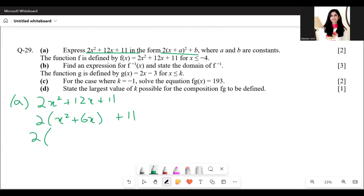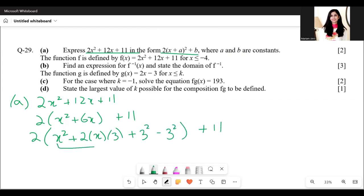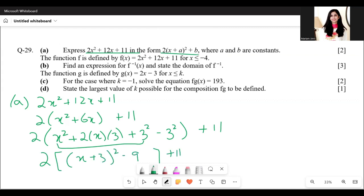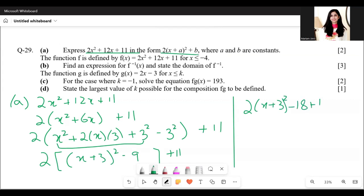We apply the identity a² + 2ab + b² so that the middle term becomes 12x. This gives us b = 3, so we write 2 times (x + 3)² minus b² which is minus 9, plus 11. Combined, this becomes 2(x + 3)² minus 18 plus 11, which equals 2(x + 3)² minus 7.